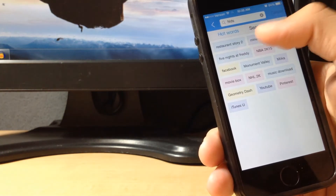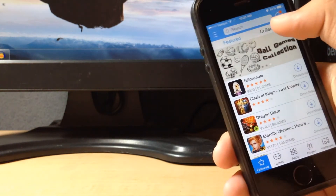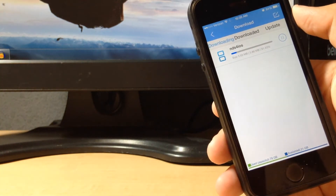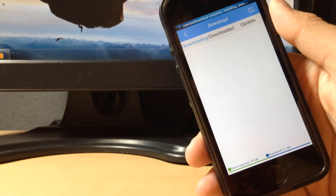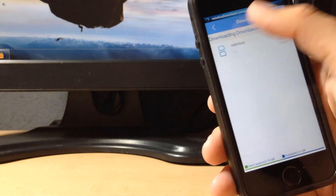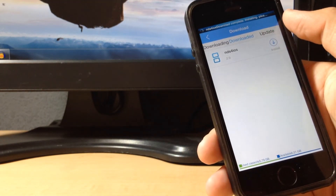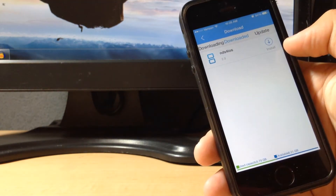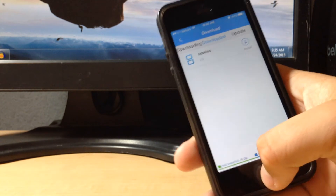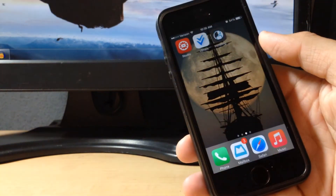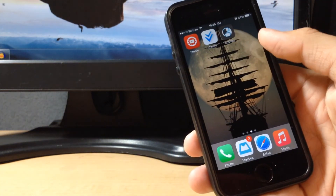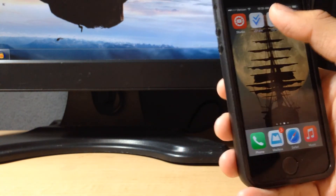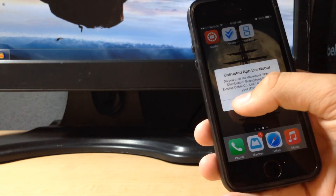You can press cancel back in your download section right there. And as you can see, it is downloading. It is completed, and it should prompt you to install, as you can see right there. Now it is installing. There you go.